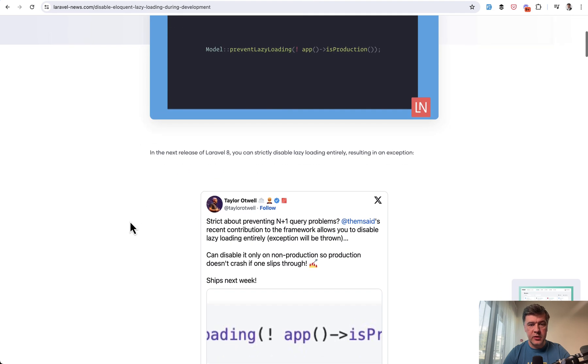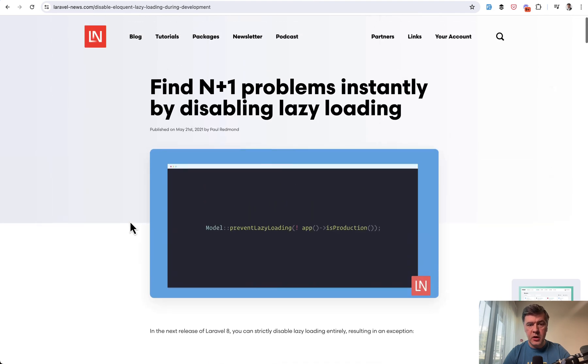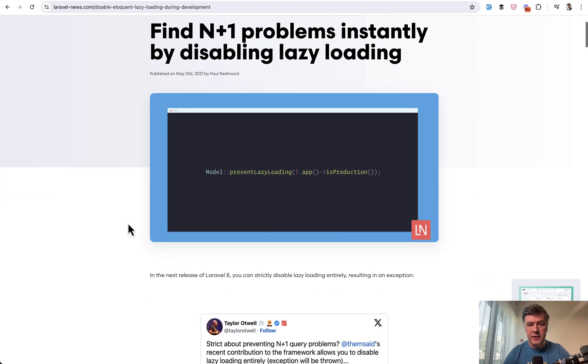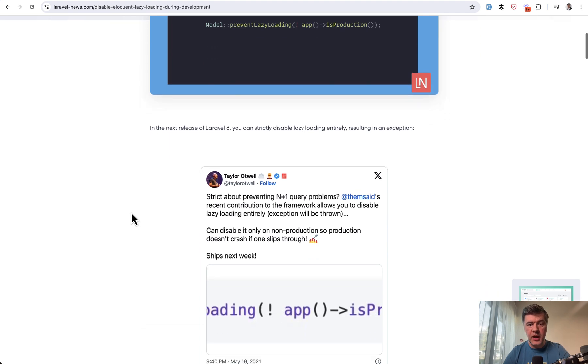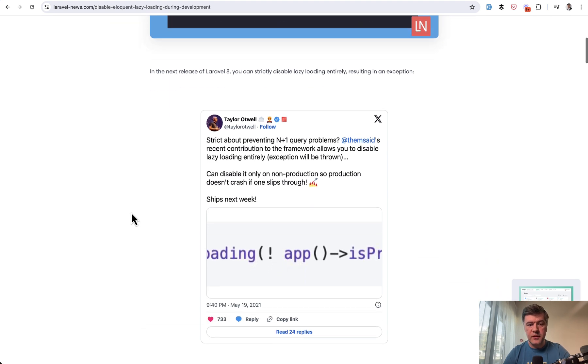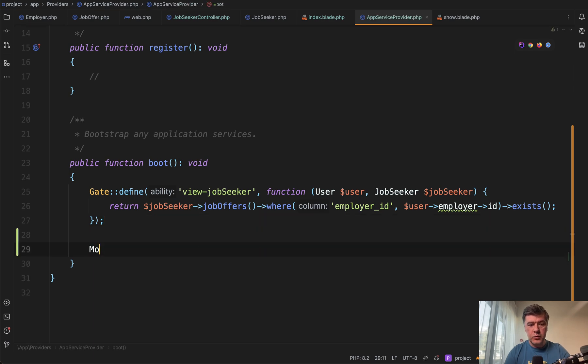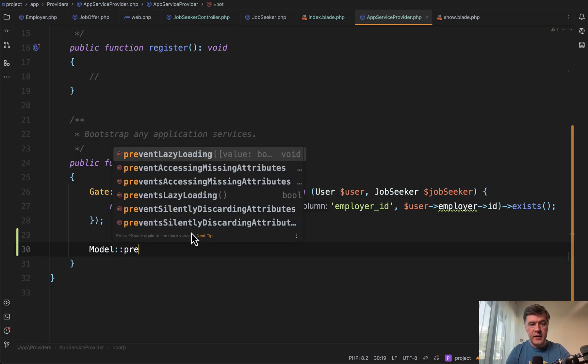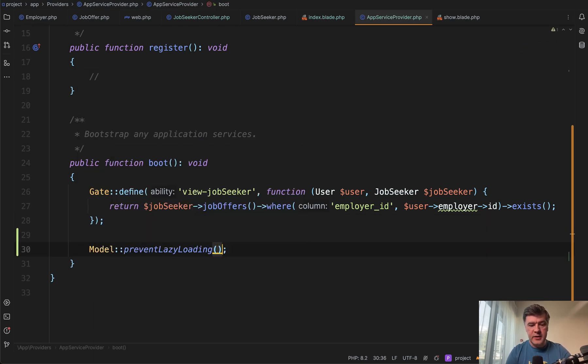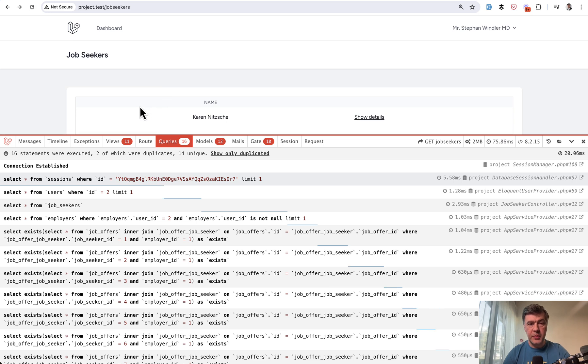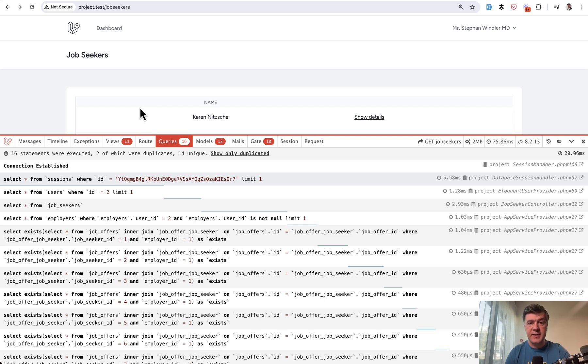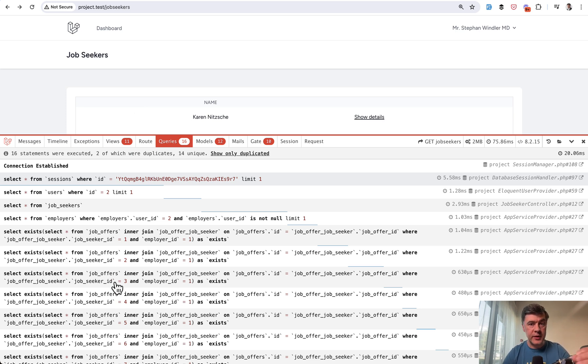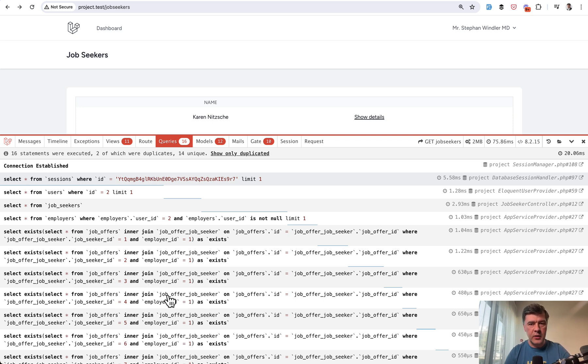And the interesting part that Laravel has a prevention mechanism against that N plus one query. For example, on Laravel news, there's an article that in Laravel 8, they released model prevent lazy loading, which we can add to a service provider. In the boot method, we add model prevent lazy loading. And we refresh the page, but that didn't work. So we didn't throw an exception. The whole mechanism of prevent lazy loading or so-called strict mode should fire an exception if it detects N plus one query. But in this case, the query is more complicated. And I guess because of that, Laravel doesn't detect that it's N plus one query. So how to improve that performance?